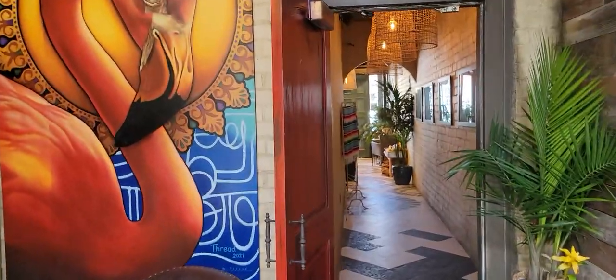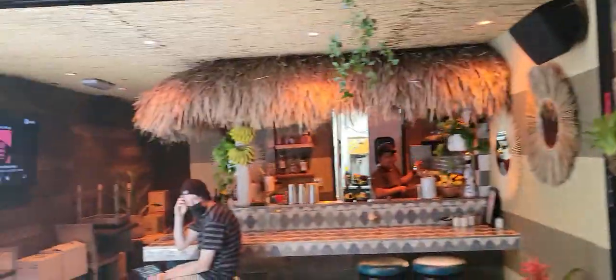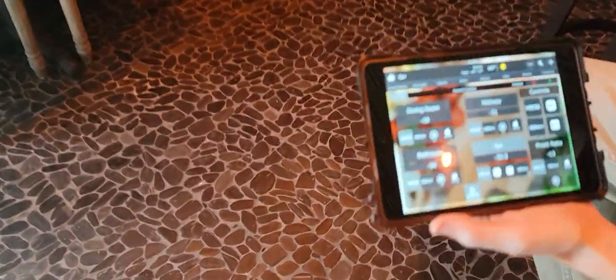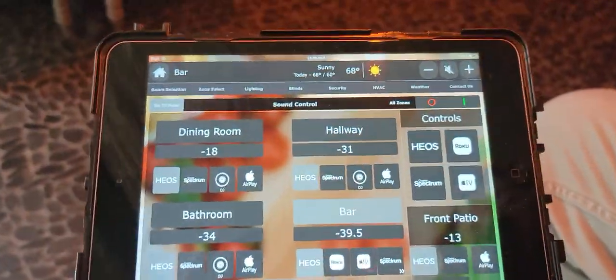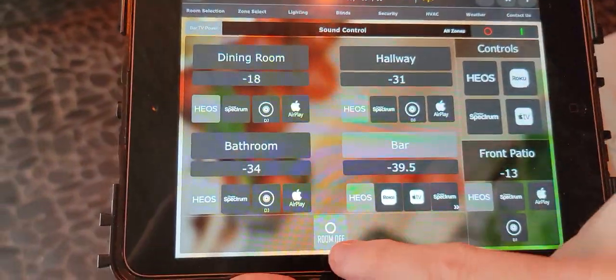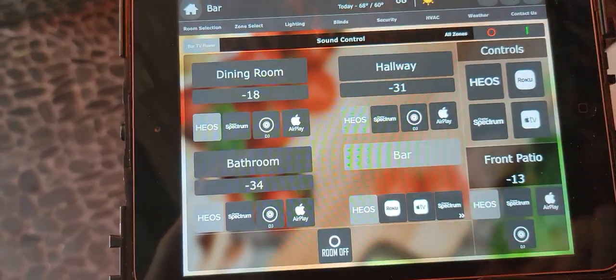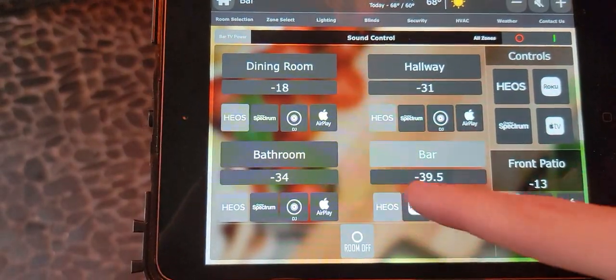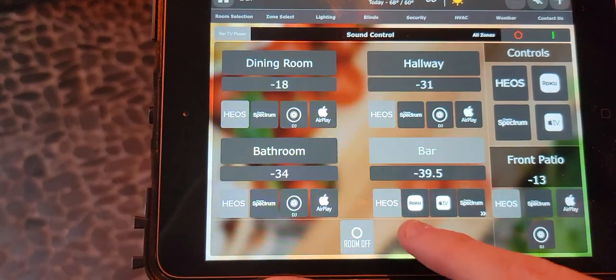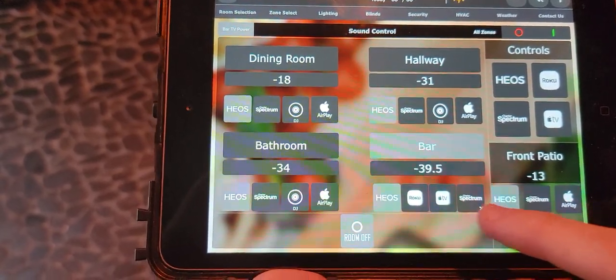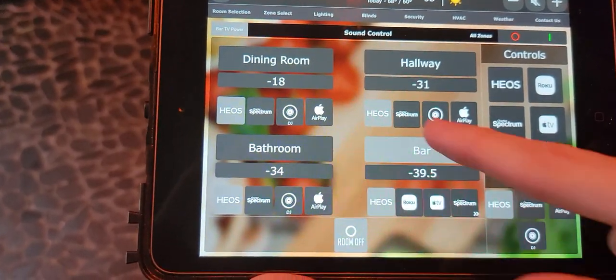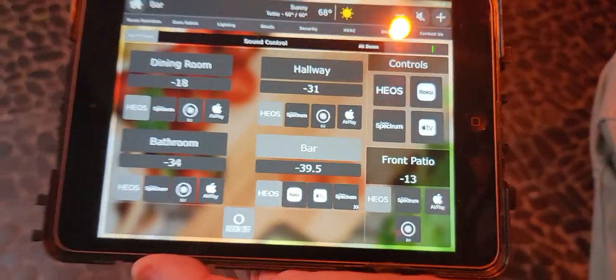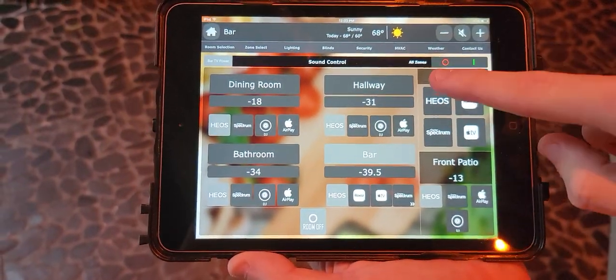We even have the hallways integrated. If a room is off, there's no volume. If you turn it on, the volume pops up and it tells you what's on in that room. And then if you need to control it, here are the controls for that room.